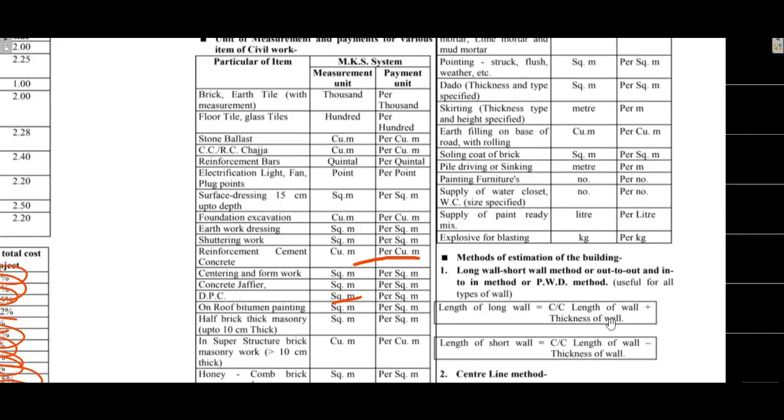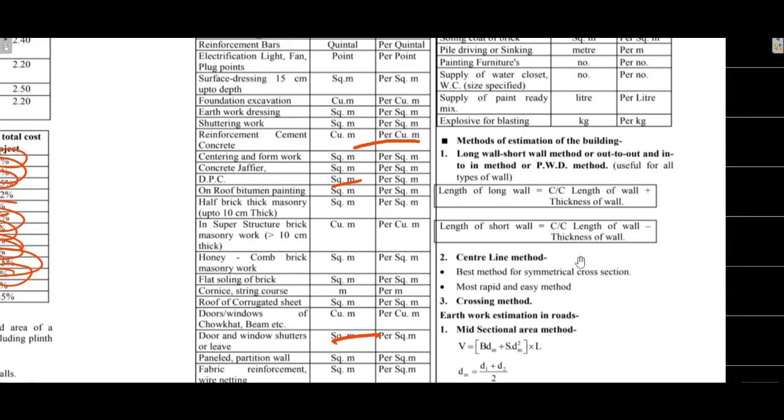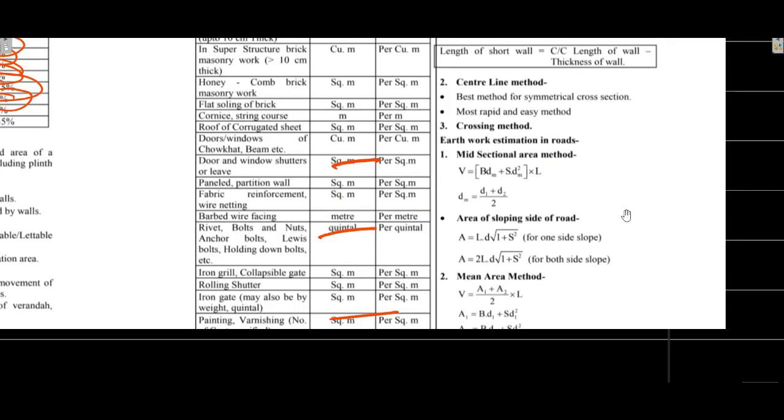Building estimation methods include long wall short wall method and center line method. Long wall short wall method: length of long wall is center to center minus thickness of wall, length of short wall is center to center length minus thickness of wall. Center line method is the most rapid and easy method. PWD uses long wall short wall method or out-to-out method or in-to-in method.